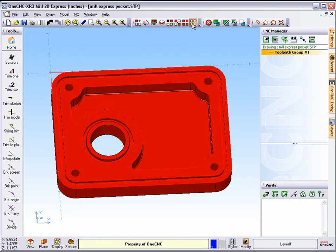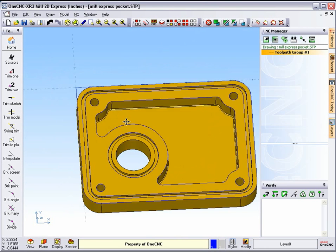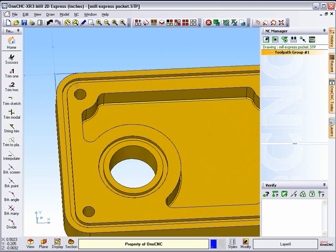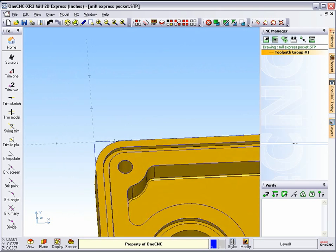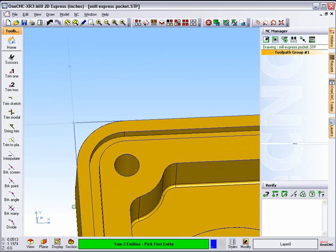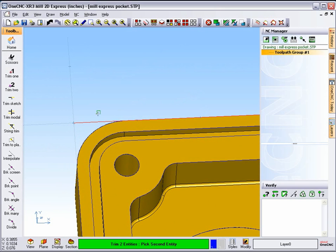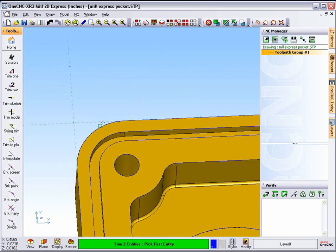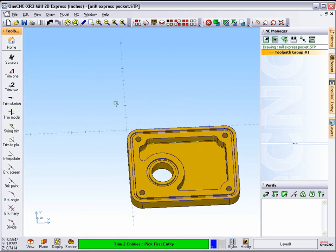Now if we'd like, what we can do is just trim these two lines back to where they were originally, so I'm going to go back to Trim 2. I'm going to grab this line and trim it to that arc. I'm going to grab this line and trim it to the same arc. And so now we're back in shape.